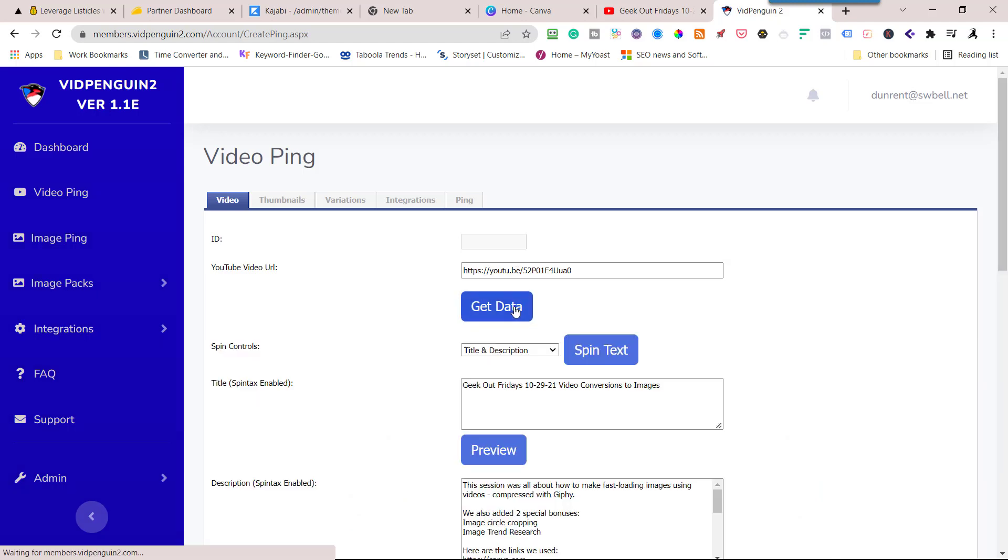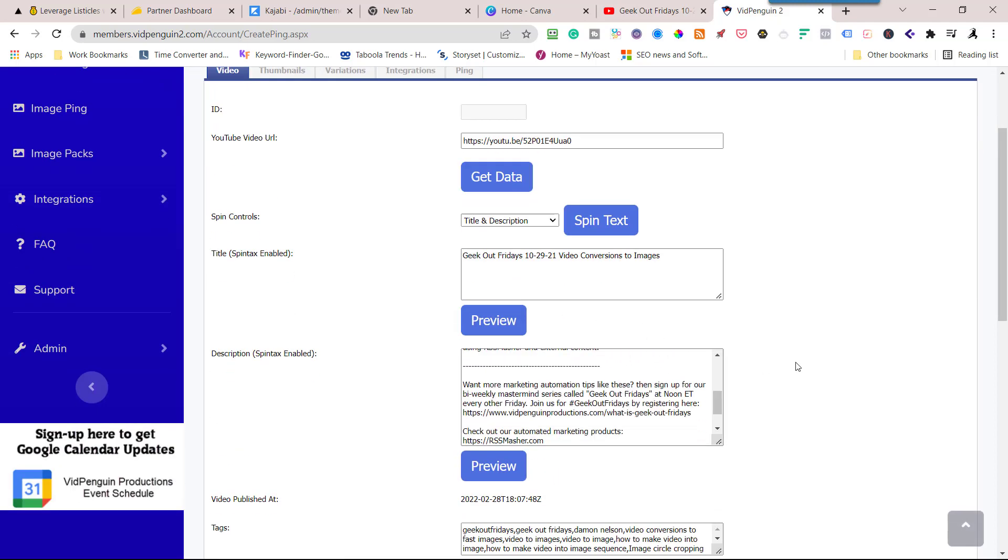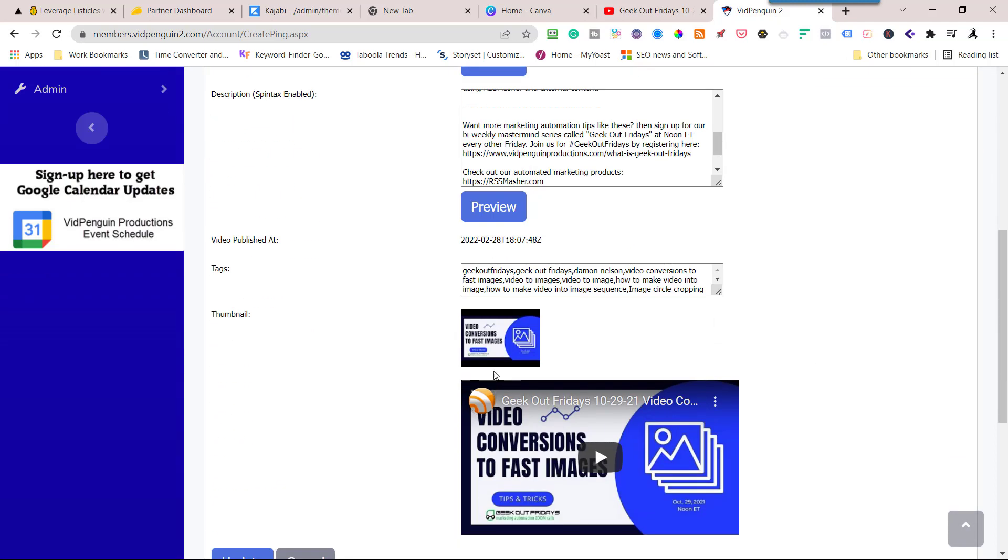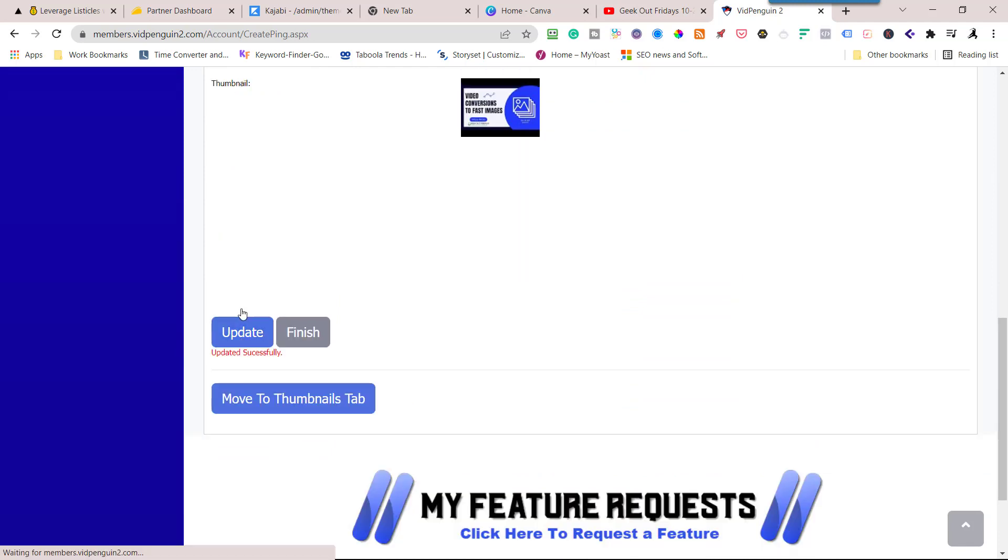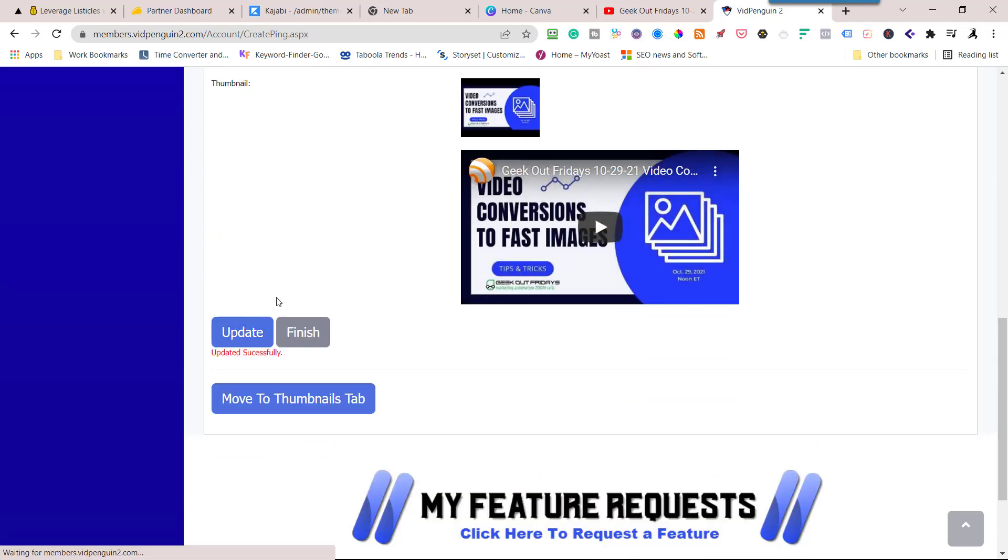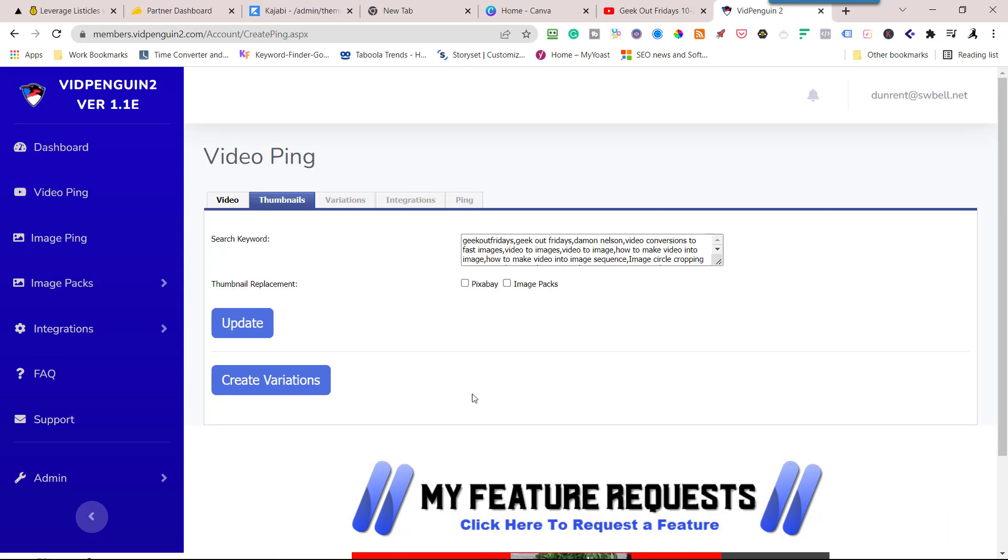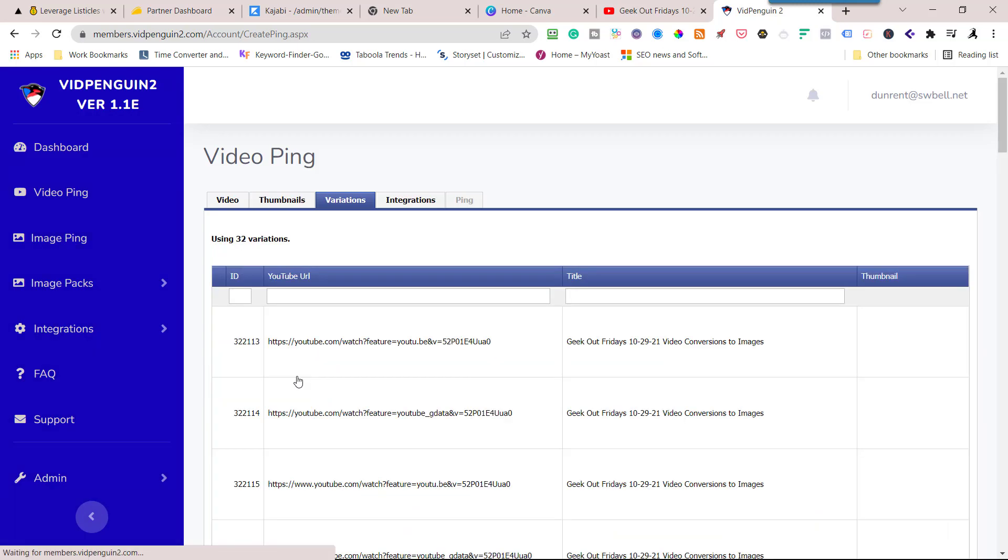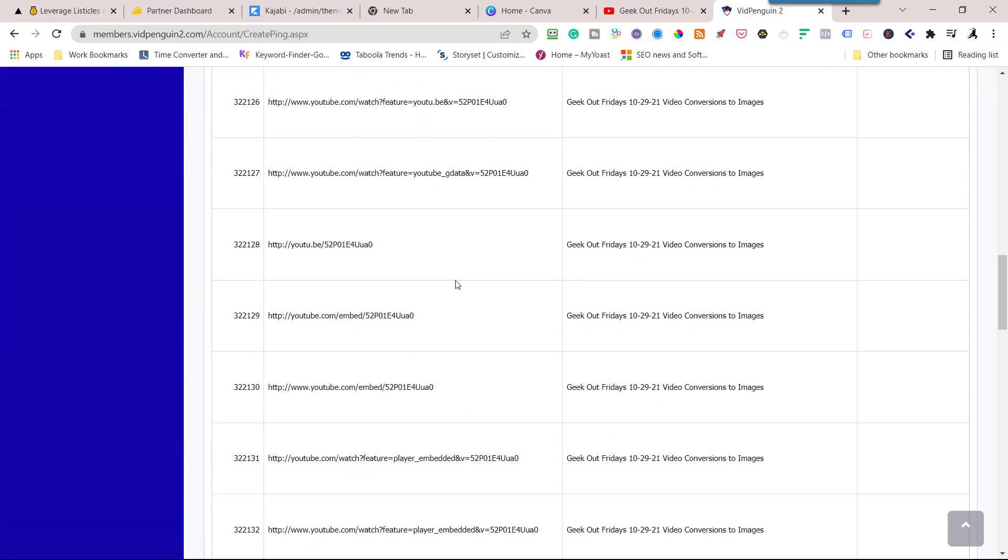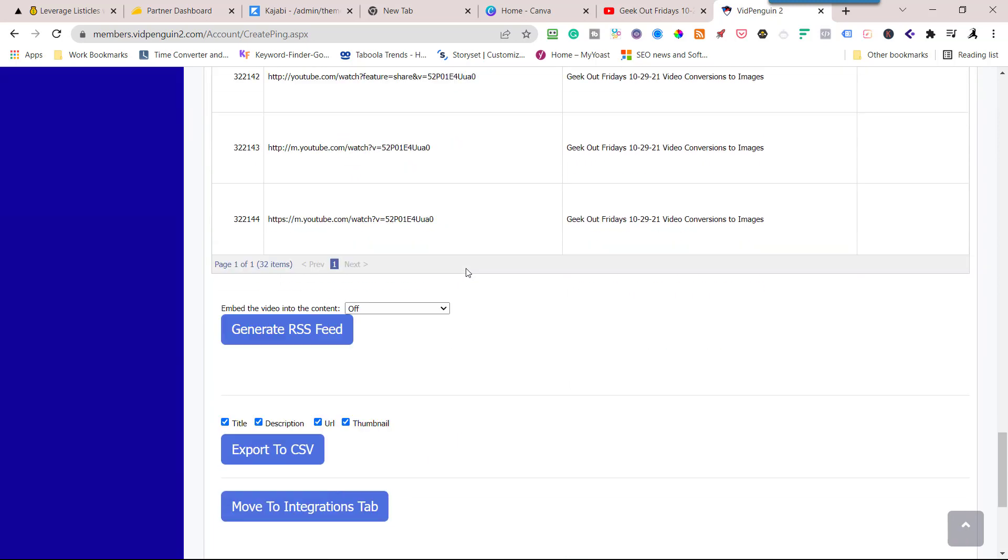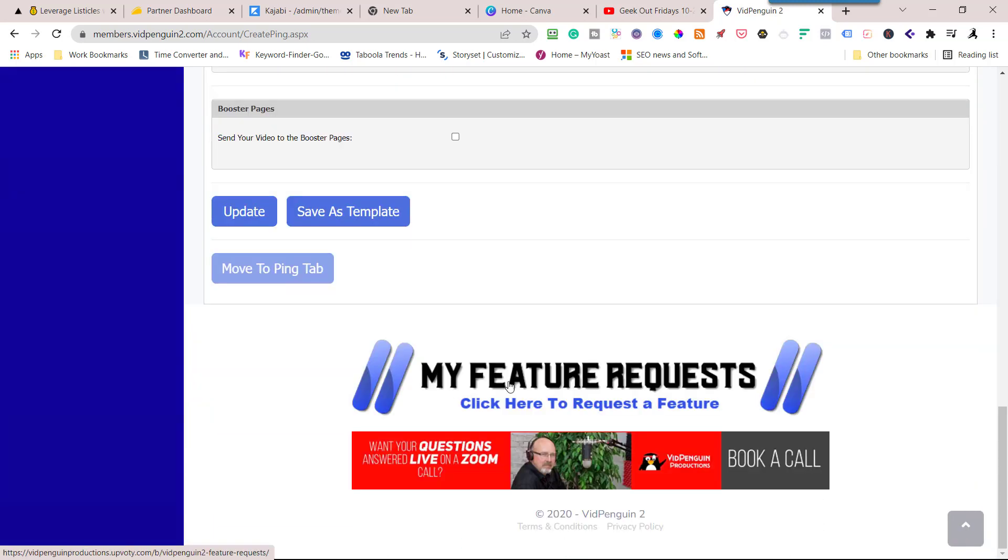I'm going to paste it in here. This Geek Out Friday playlist, I've got some videos going all the way back to 2019. So what I'm doing is I'm just going through, grabbing those videos out of the playlist and then running them through VidPenguin. I've never run them through, so I'm going to run the entire playlist, but I'm doing it one at a time. I get data, title and description, that all looks good. I'm just going to jump through here. I'm not going to spin anything. That's what the thumbnail looks like. I'll hit update. Move to thumbnails tab, create variations, move to integrations.